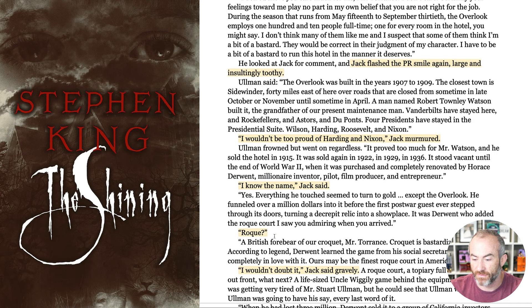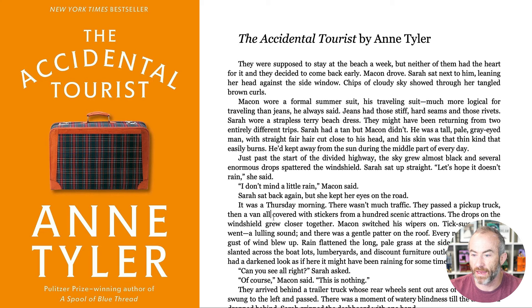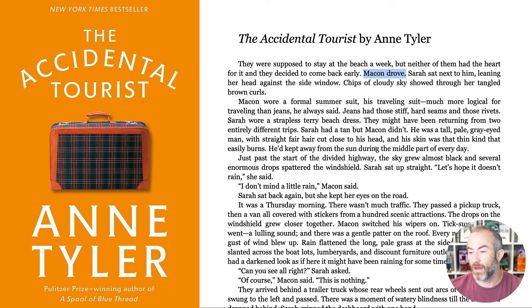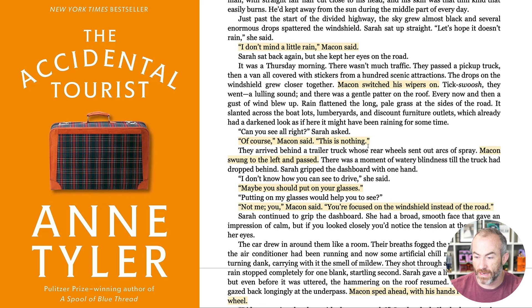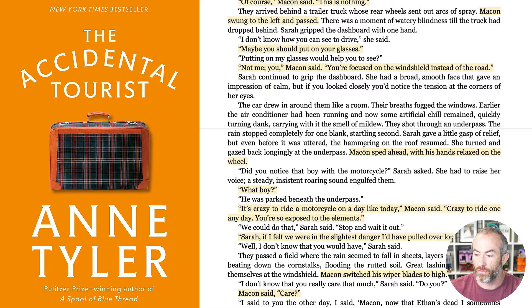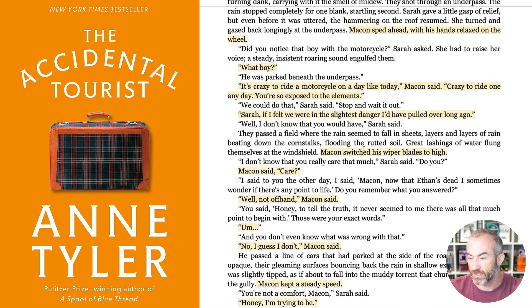Let's look at one more. This is scene one in The Accidental Tourist by Ann Tyler. The inciting incident is when they decide to pack up and go home early from the beach — they were supposed to stay a week but neither of them had the heart for it. Macon drove. Macon's object of desire is to get home as quickly as possible — he has a system and wants to drive home without any interruptions. Again, I've highlighted every place where Macon took action or spoke dialogue, and over and over you see him acting and speaking to pursue that object of desire: to stay on the road going home while his wife wants him to pull over because of the storm.